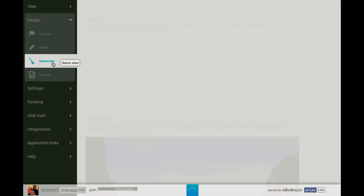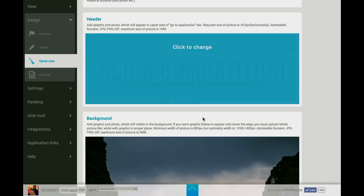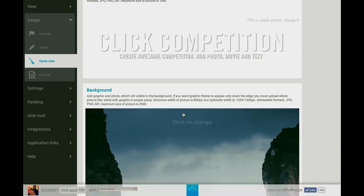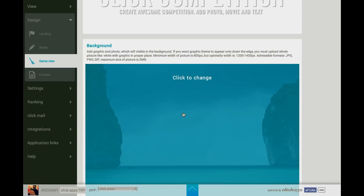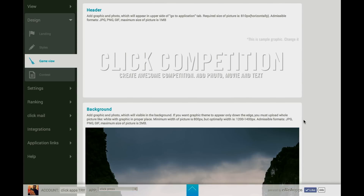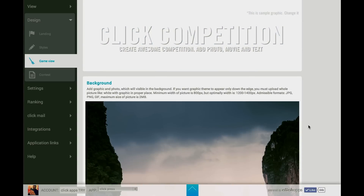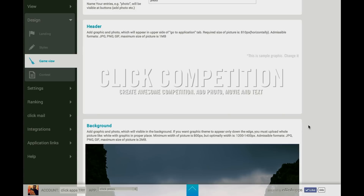In Game View, here you can change the image of the header and the image of the background. The header should be in PNG format because we need the effect of transparency. Usually we use JPG formats, but in this case the transparency requires us to use PNG.